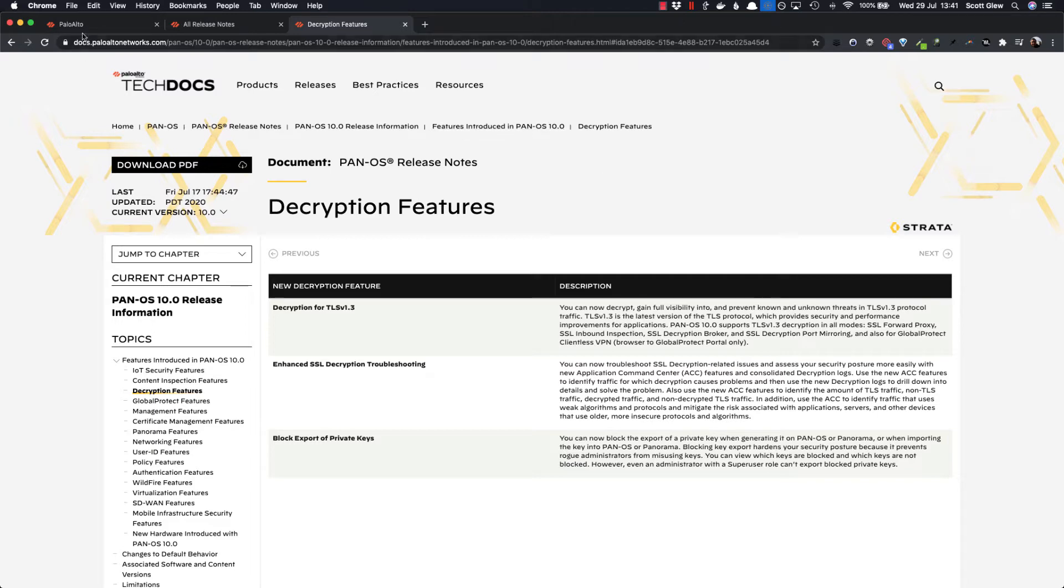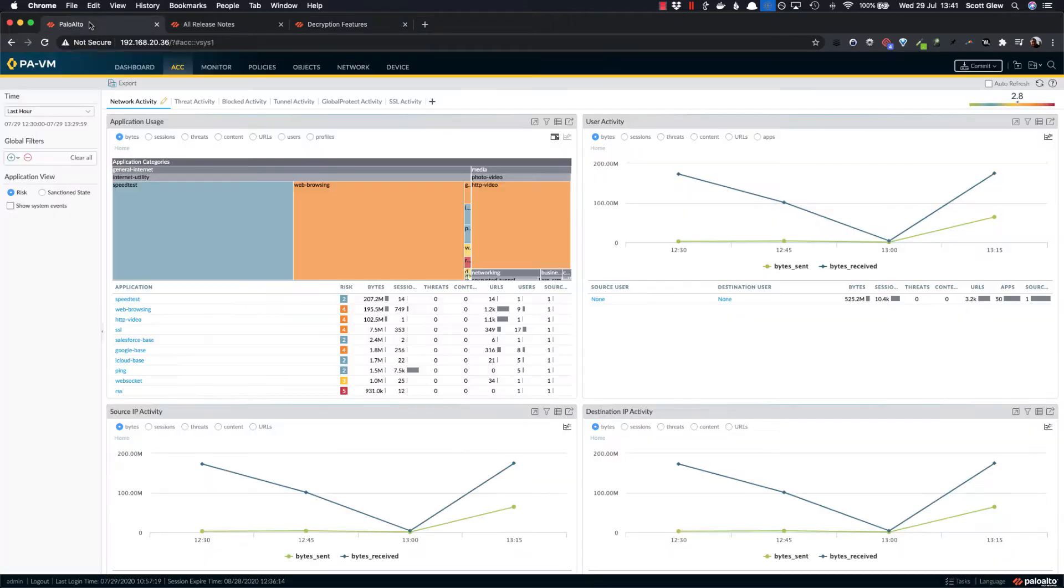I've been through the Palo Alto threat and traffic logs and tried to find anything related to Dropbox and added exclusions for those still doesn't work.